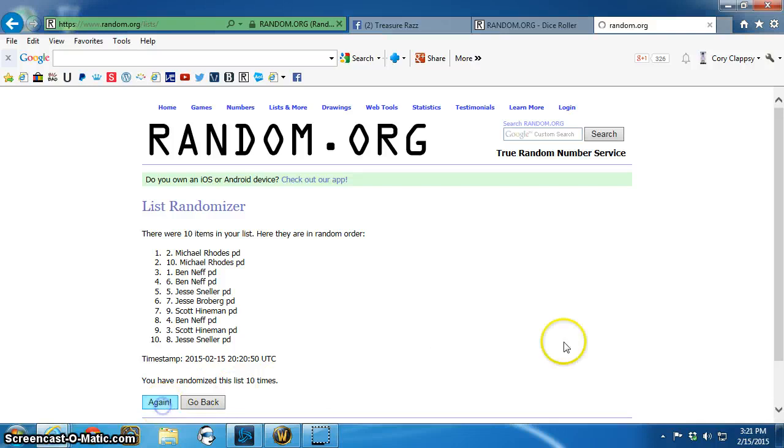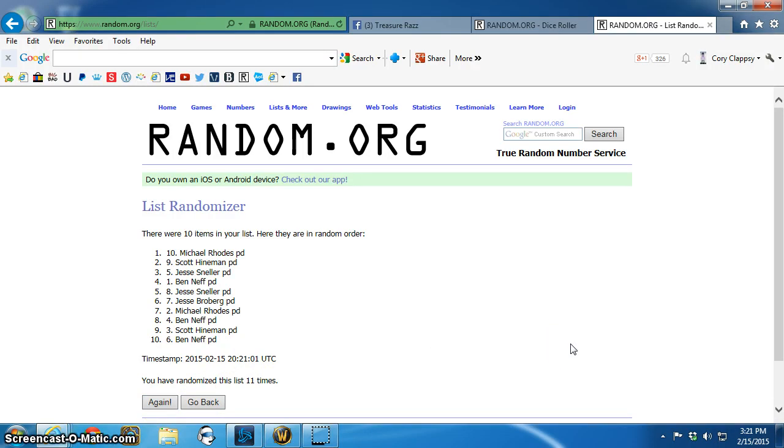The winner is Michael Rhodes, spot ten. Congratulations, Michael. Send Eric a p.m. He'll get that chipped out to you.